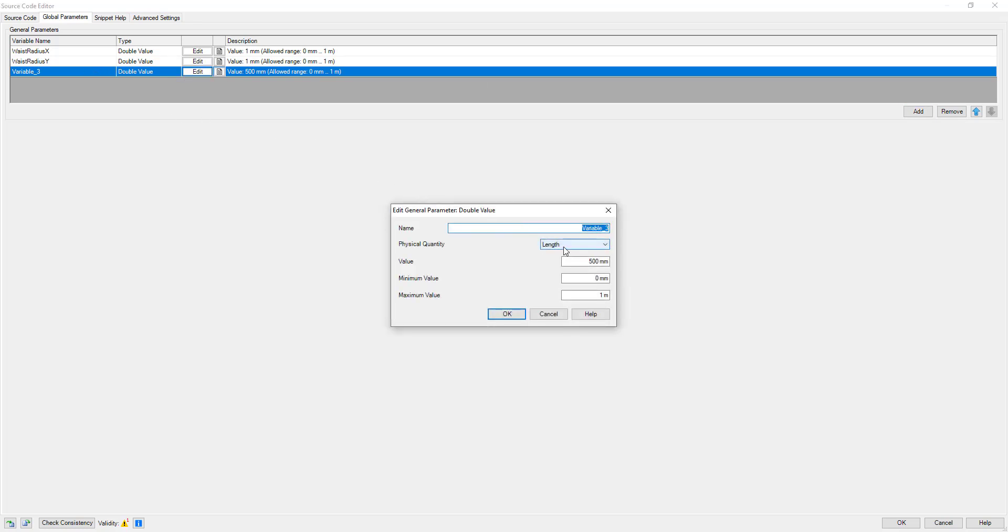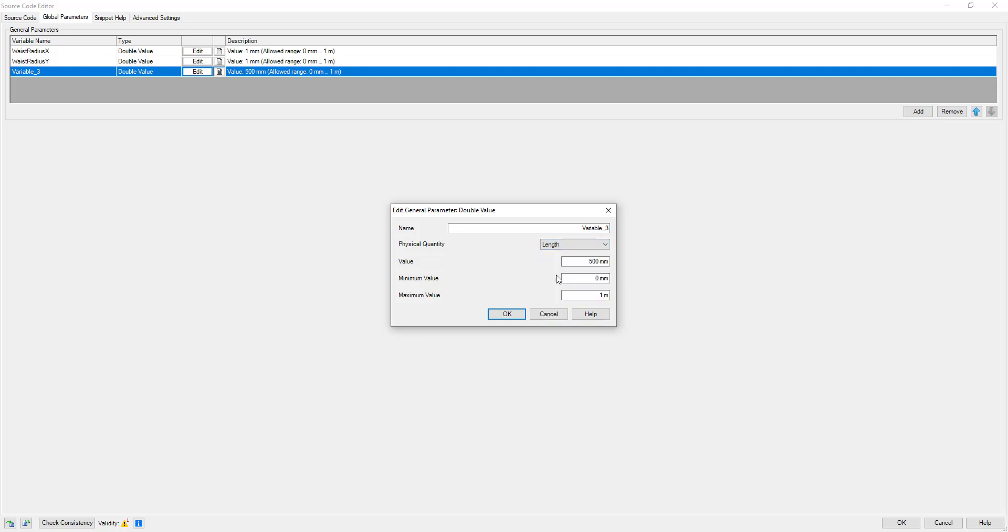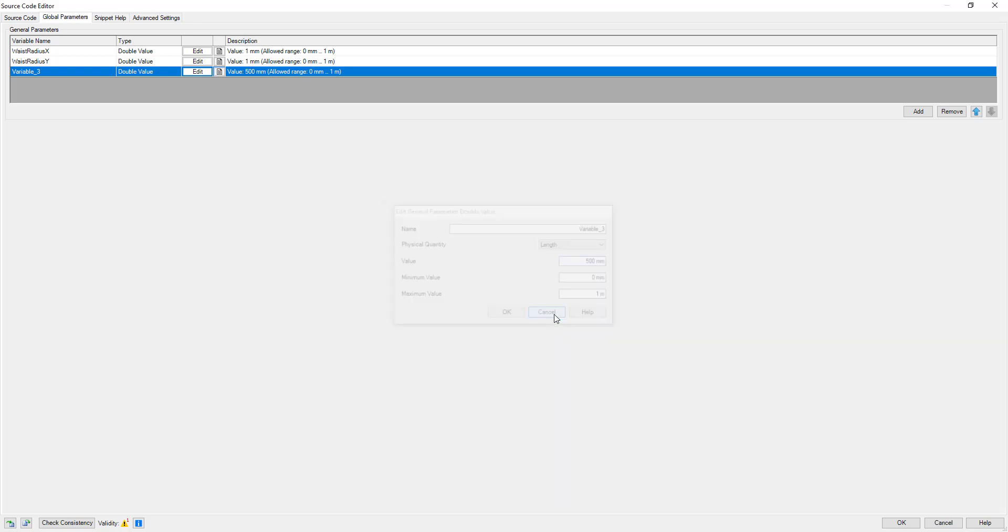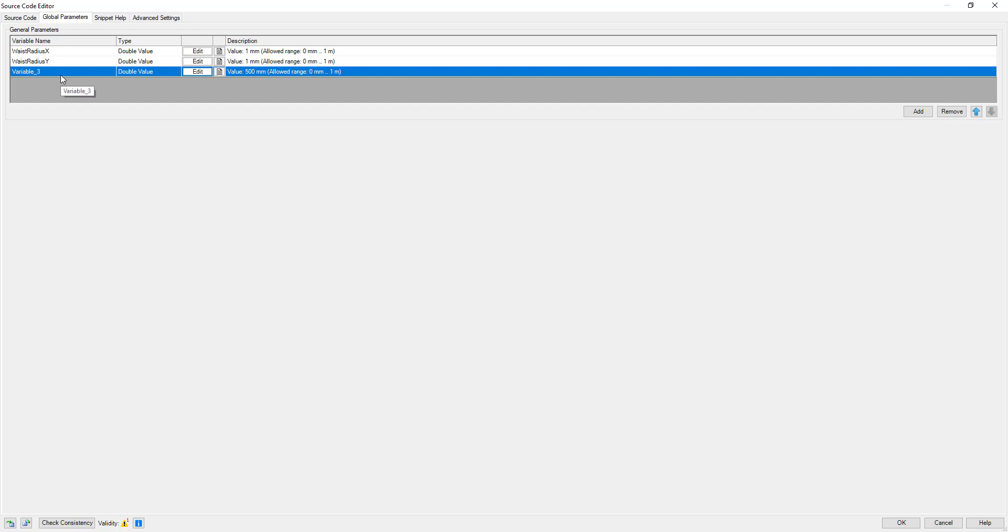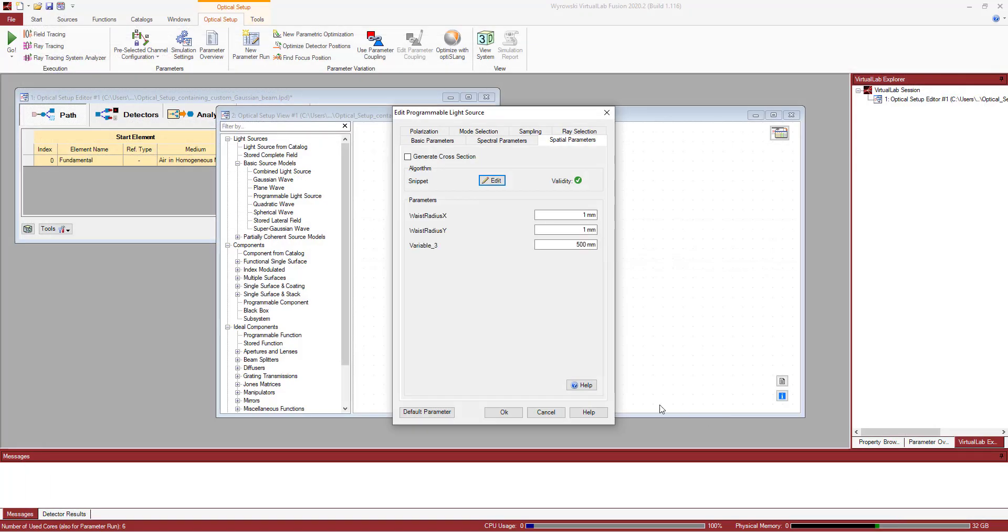As you've noticed, there is this waist radius, and it is nowhere to be found throughout the scope of this code. So there is this section called global parameters. Right here you can just introduce new parameters. You can just add them and simply click on edit and specify their physical quantity, the original value, and the range—from minimum value all the way up to the max. And the good thing about these variables here is that they're accessible throughout other sessions in VirtualLab, such as parametric optimization or parameter run for thresholding.